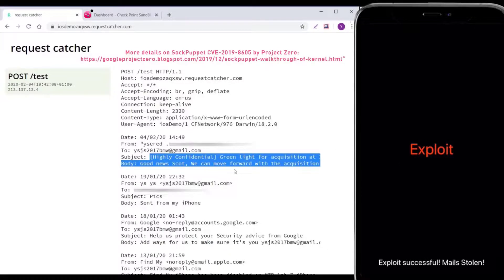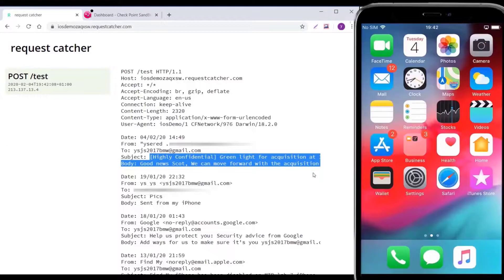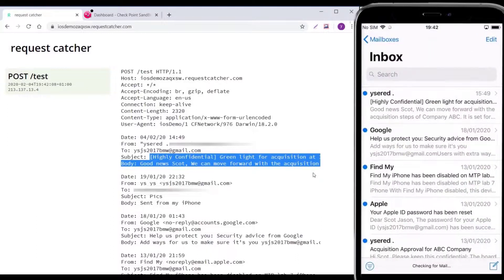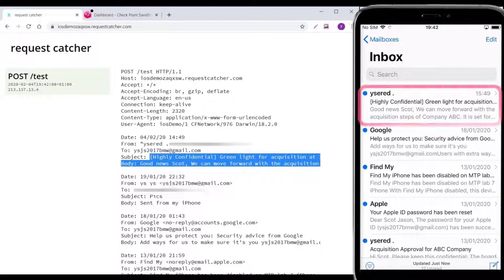The vulnerability, named SockPuppet, enables root access to the iOS without the user knowing and without the need to jailbreak the device. You can see how all emails are being pulled from the device into the attacker's command and control site without the user noticing.